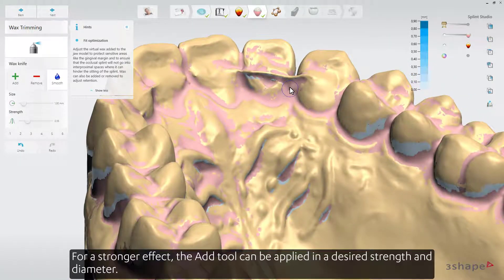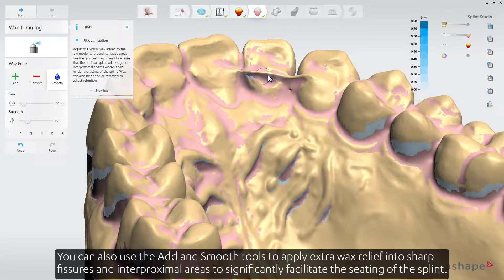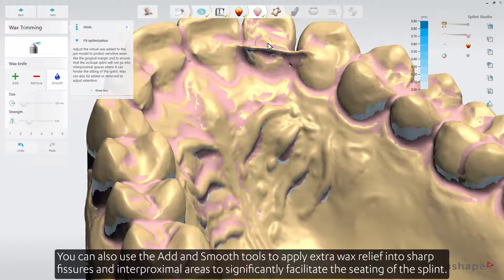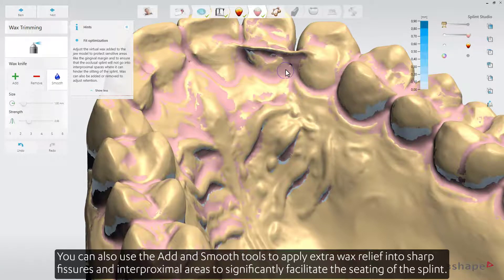For a stronger effect, the Add tool can be applied in a desired strength and diameter. You can also use the Add and Smooth tools to apply extra wax relief into sharp fissures and into proximal areas to significantly facilitate the seating of the splint.